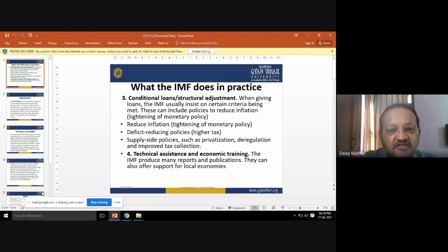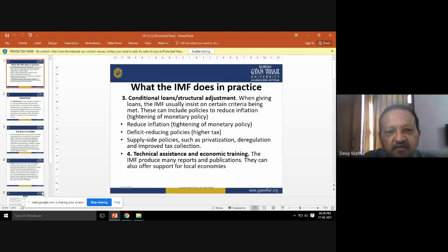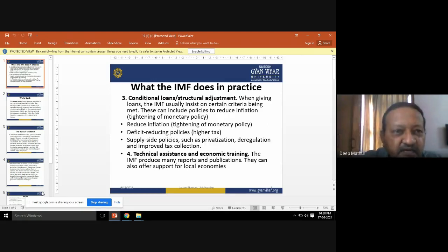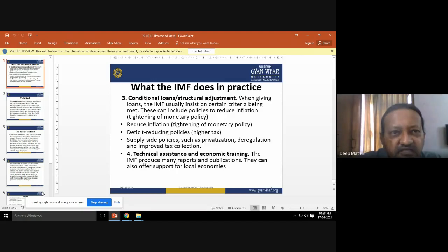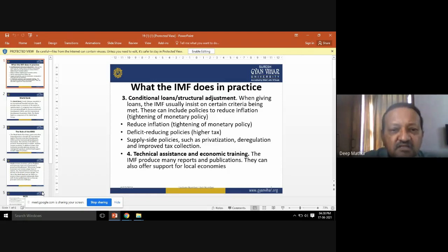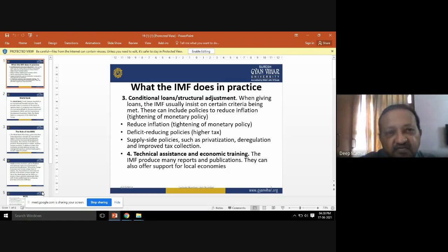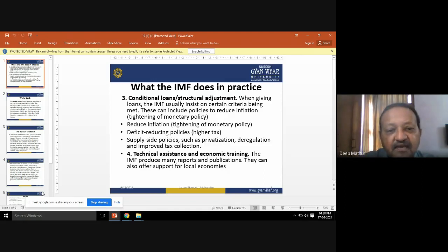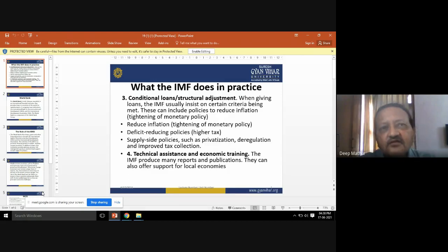The second criterion is to reduce the deficit by reducing spending and increasing taxes. When taxes are increased, people purchase only what is really required, reducing unnecessary spending. The deficit can only be reduced by increasing taxes. The third criterion is supply-side policies — known as privatization, deregulation, and improved tax collection.